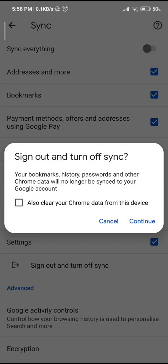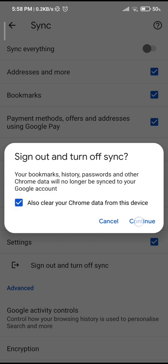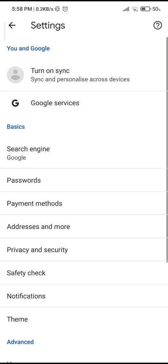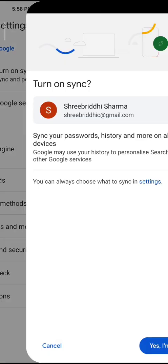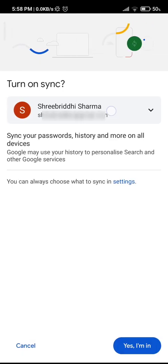If you want to clear Chrome data from this device, let's tap on that as well and tap on continue. So I have signed out of my previous Gmail account. I'm going to tap on turn on sync once more, tap on this Google account that is showing, and I'm going to tap on my other account that I also have.